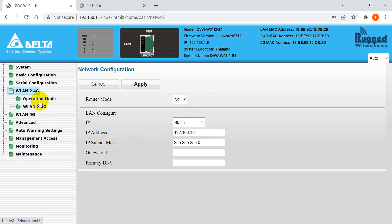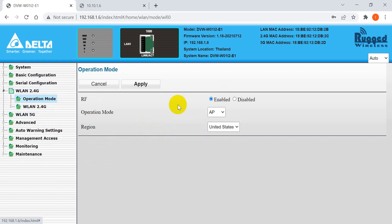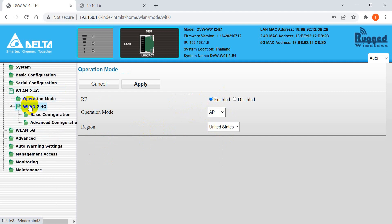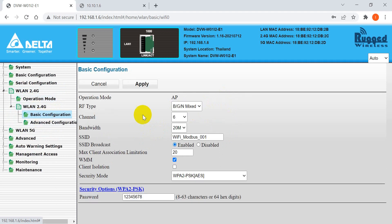Next will be the access point setting. Remember, here we must select the access point mode — the AP mode — and then go to the WAN name. Here we change the SSID, and also set the password. We use 128 as an example.